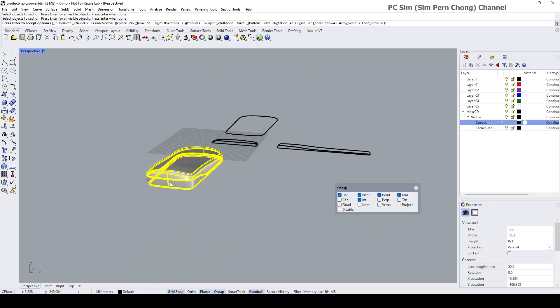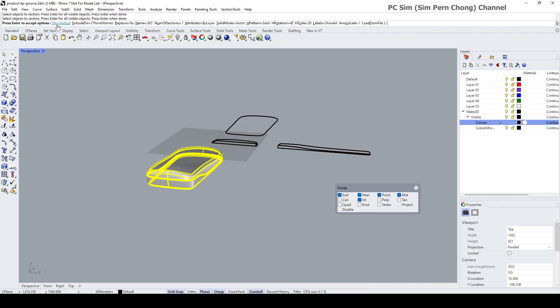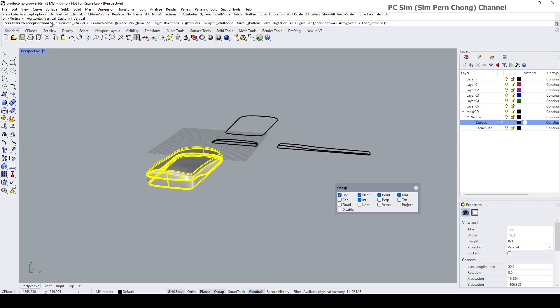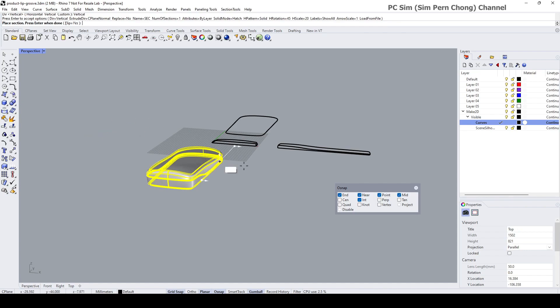I want the section to be along the middle portion of the object. The thing that you might want to set is the direction. There are a few options: horizontal, vertical, and custom. For my situation, I want it to be along here, so I'm going to use the vertical, and then press Enter.